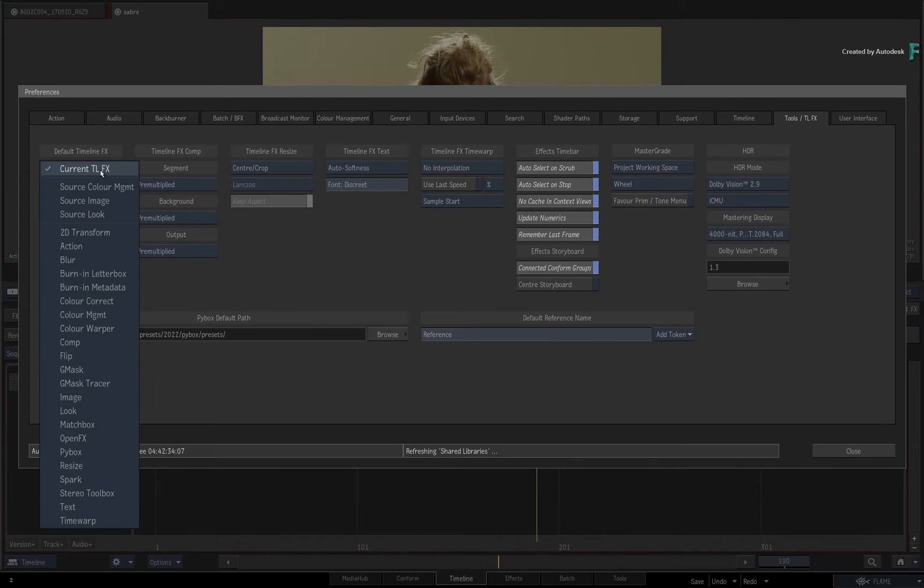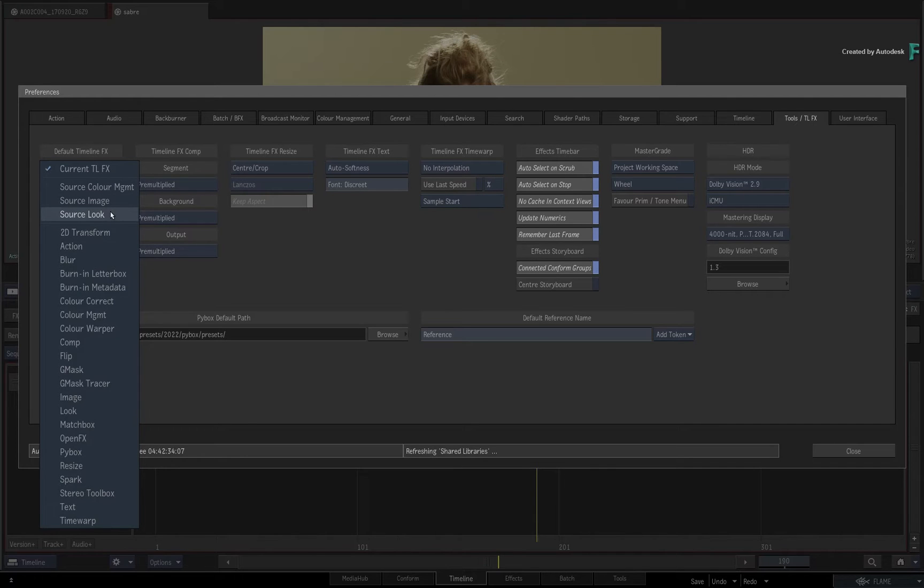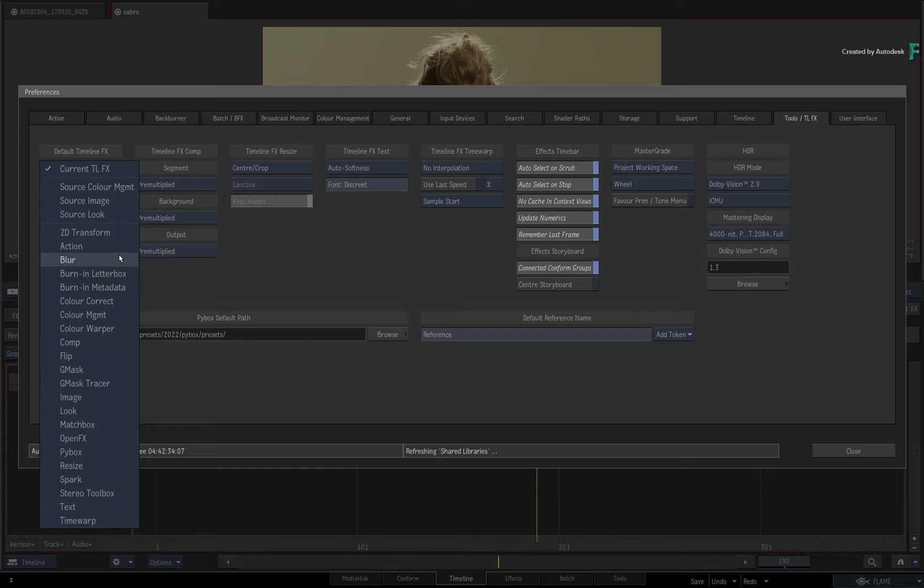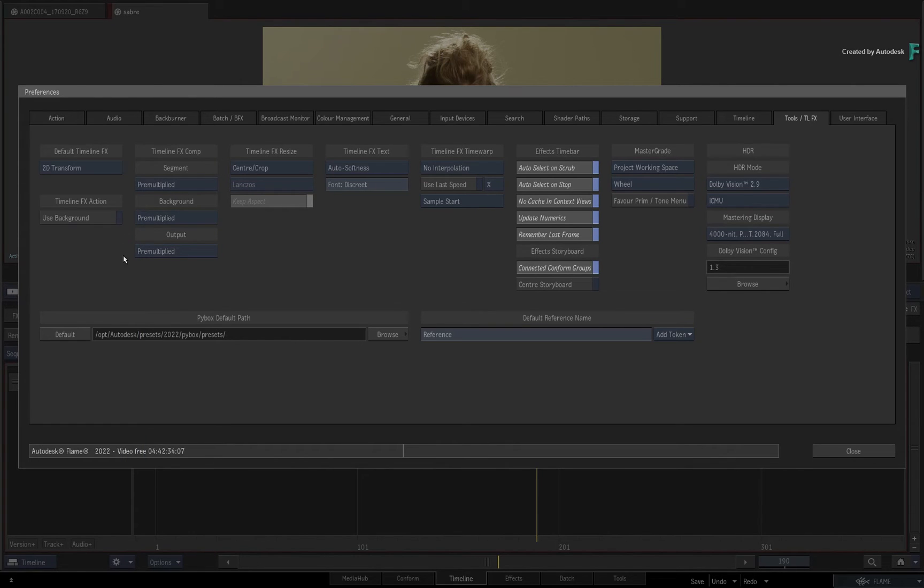If you click the pull-down menu, you can choose the Sources settings or any available TimelineFX as the default TimelineFX. For example, let's choose 2D Transform.